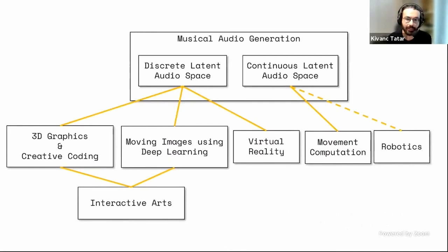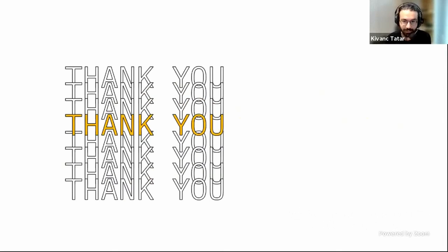Coming back to it, this is pretty much a brief summary of my research activities. I hope it was somehow useful or interesting to you. Thank you.